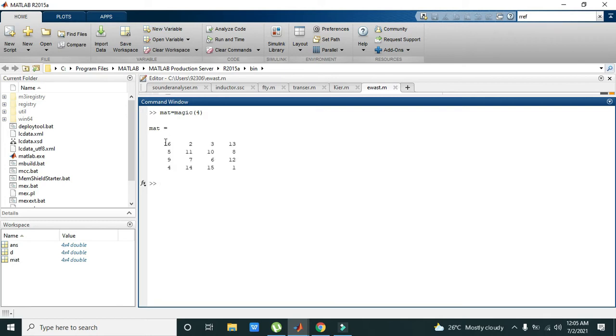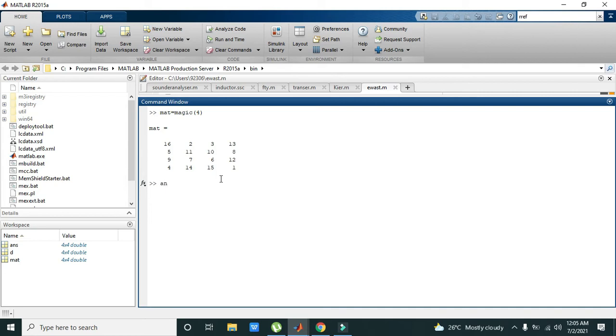got our matrix which has 4 rows and 4 columns. Now, in order to take the reduced row echelon form of this matrix, we can simply write any variable, like ans,